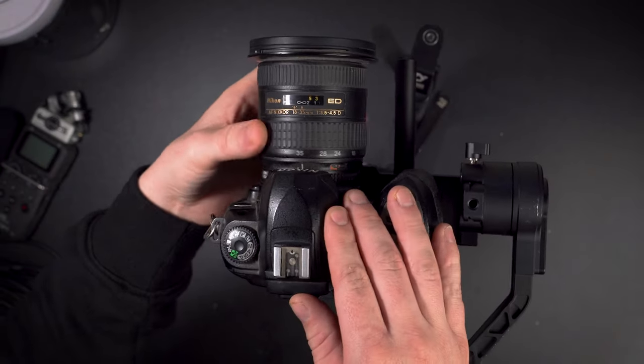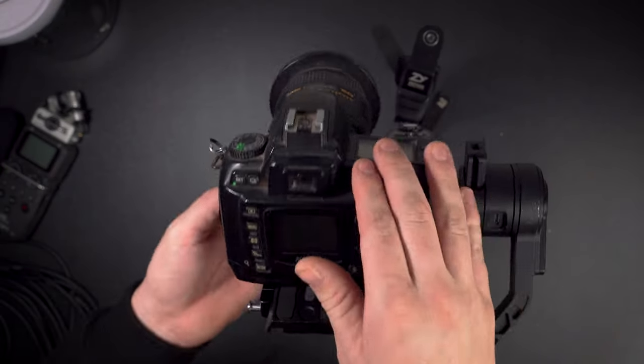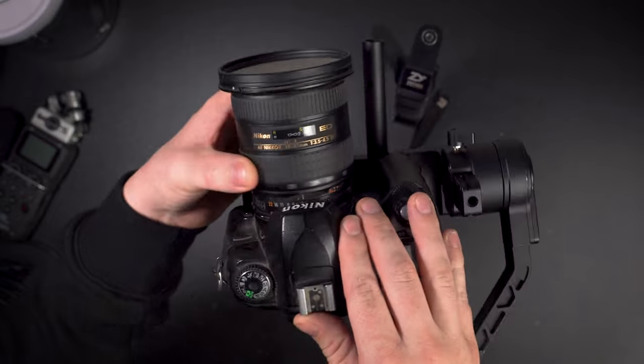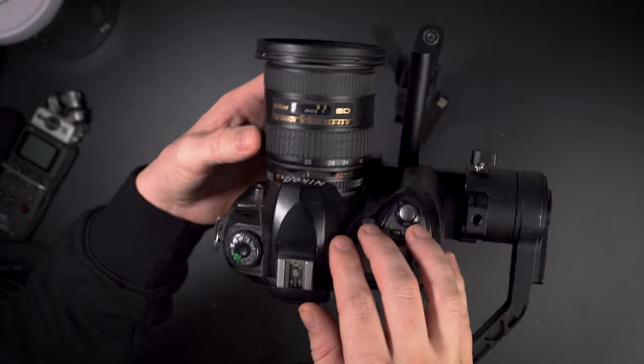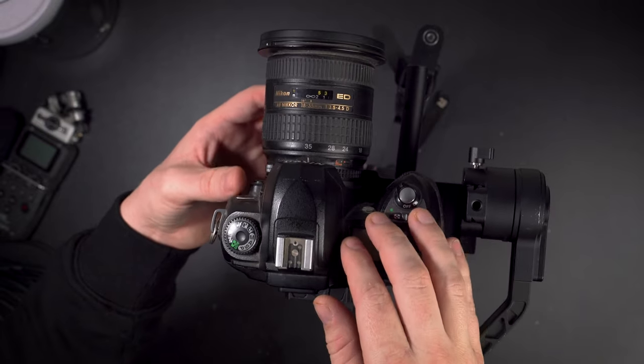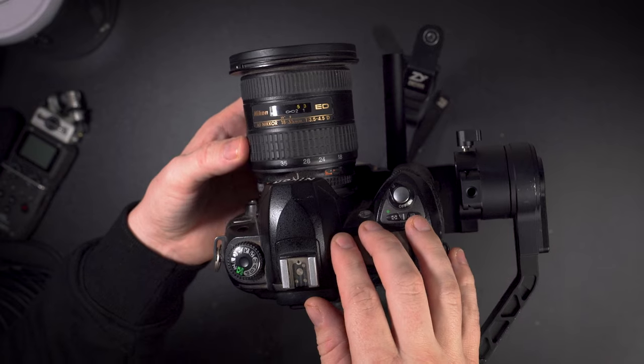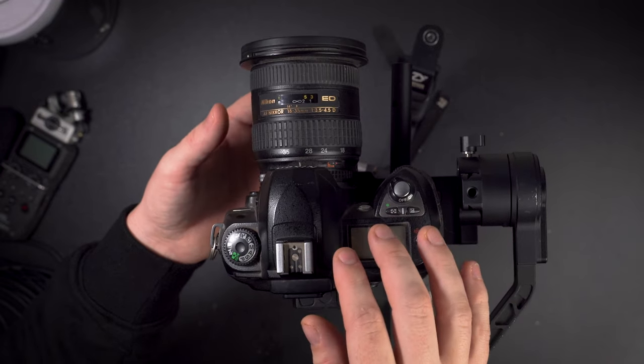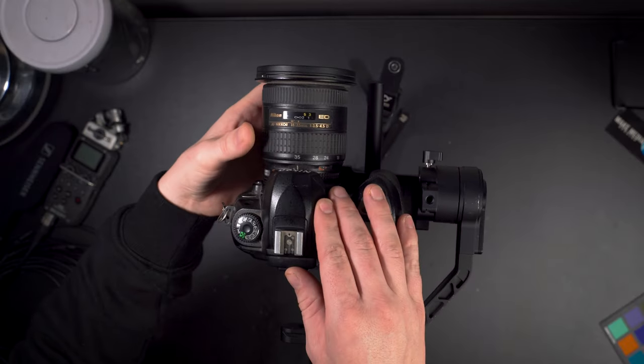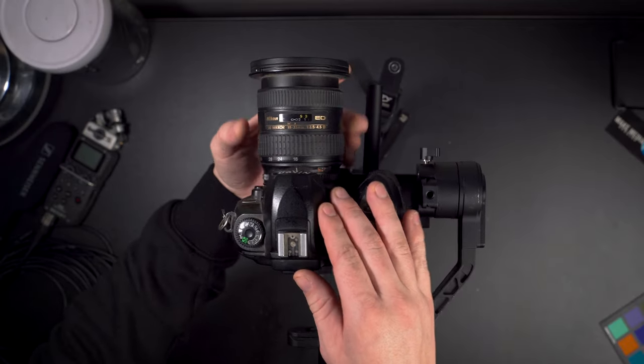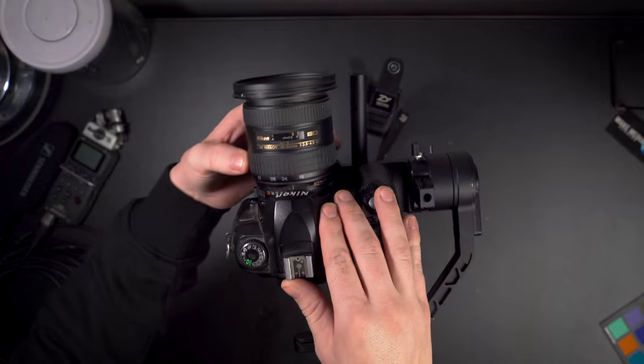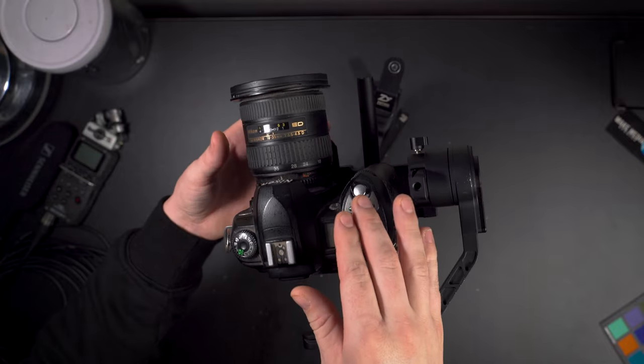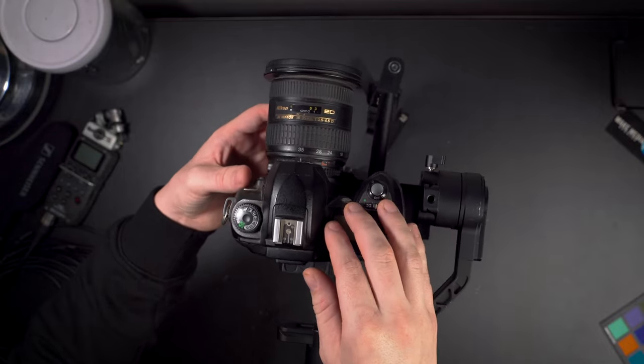A small note here: if you have a zoom lens like a 24 to 70 that has a telescoping element, it will tilt forward or back depending on what zoom you're at when you're filming. I suggest balancing the gimbal for the middle of the lens, for example somewhere around 50 millimeter for a 24 to 70.